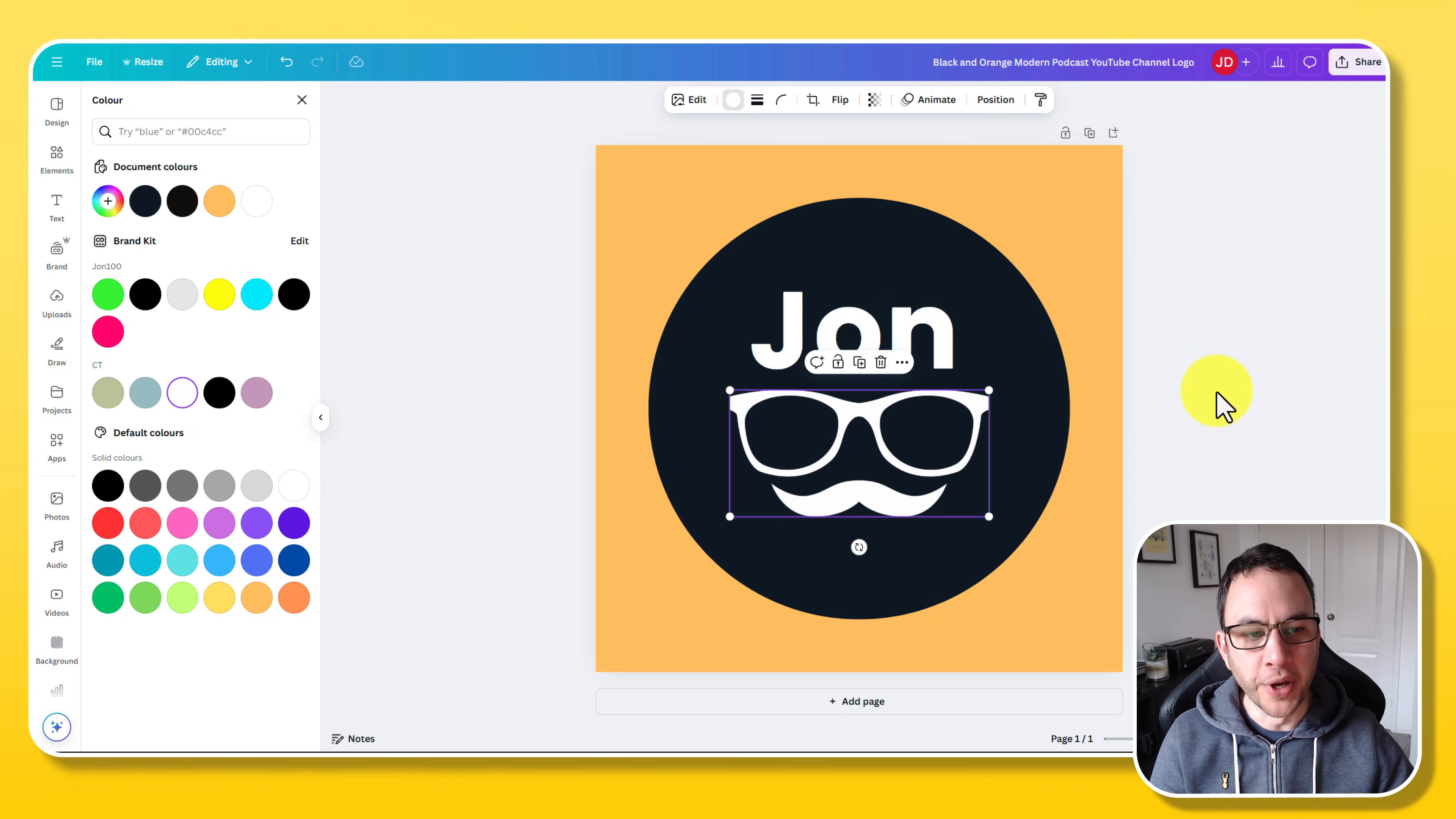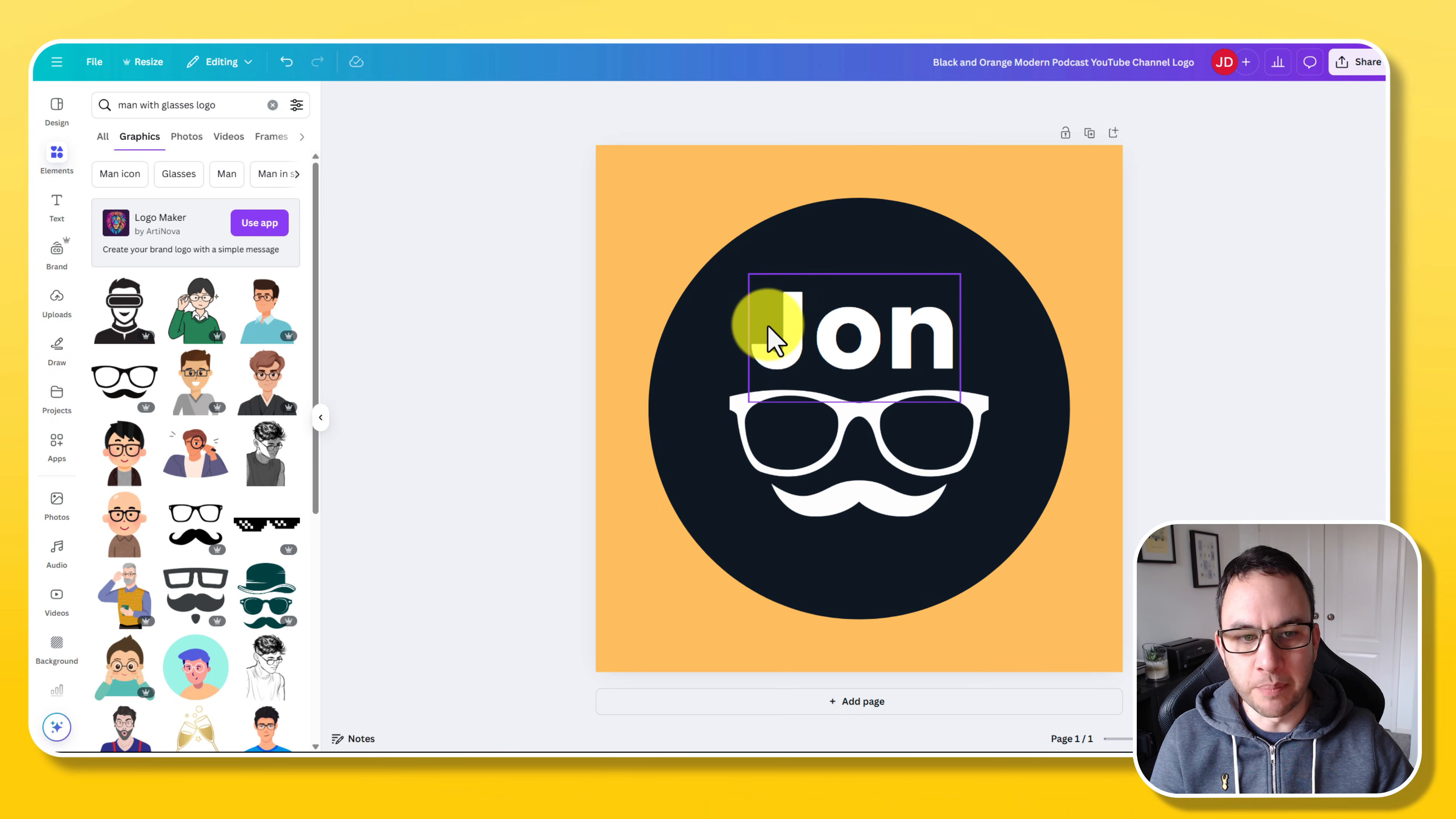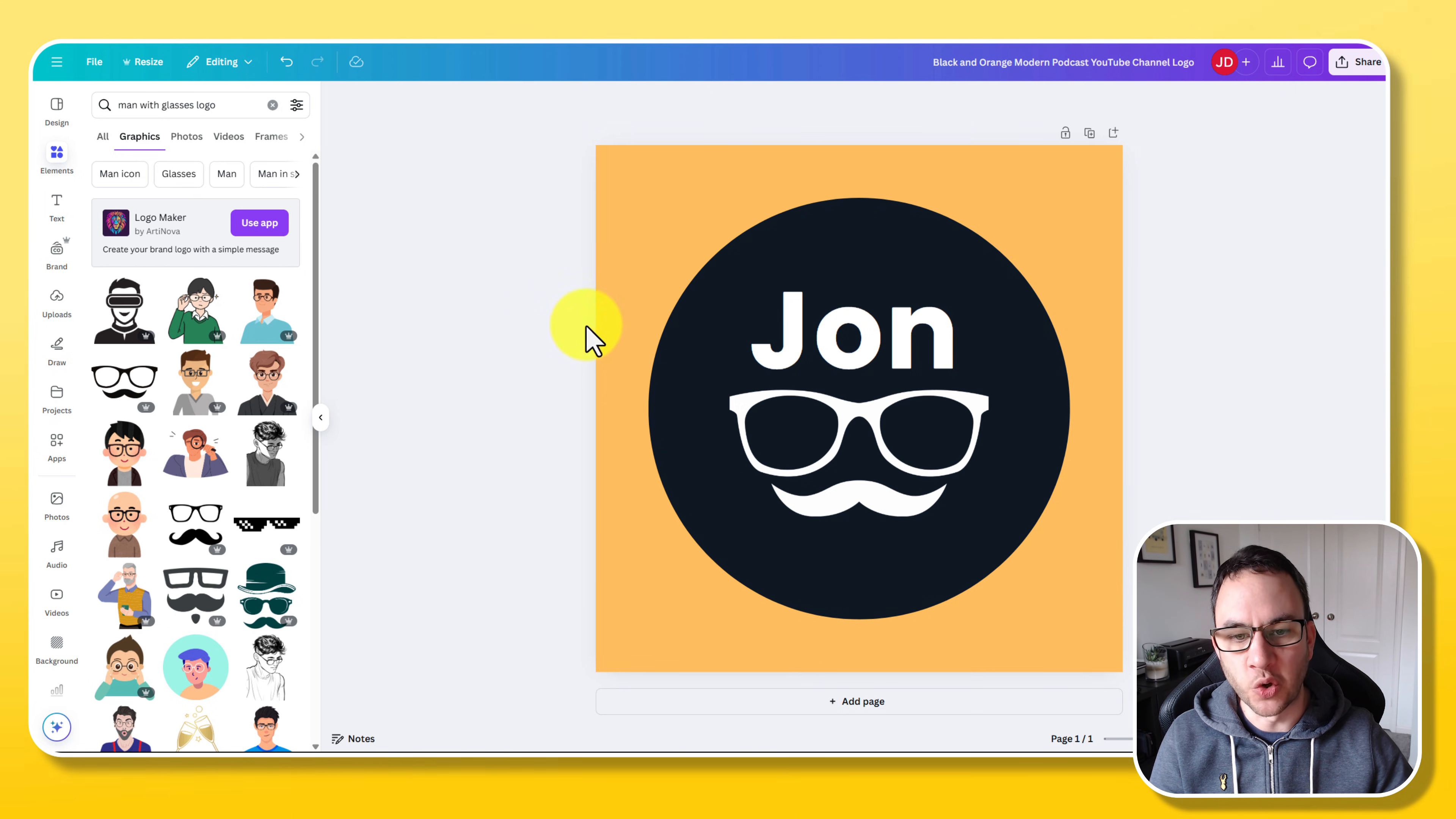We're going to click on this little glasses here and we're going to change the color because you can barely see that. And there you go. It's pretty rubbish but I just wanted to show you how you can use these elements and text on the side to create any logo that you want. It was already within a circle on that template.